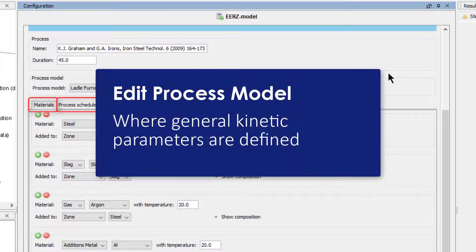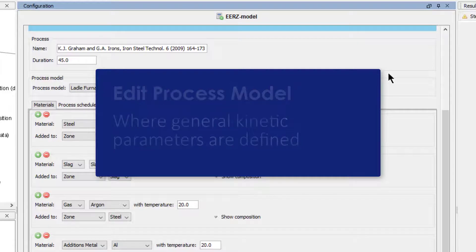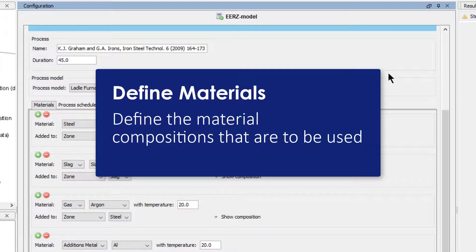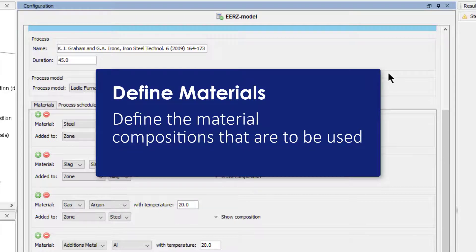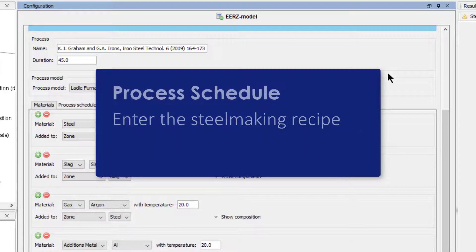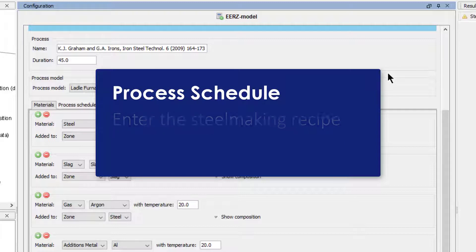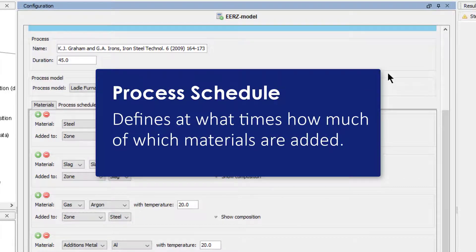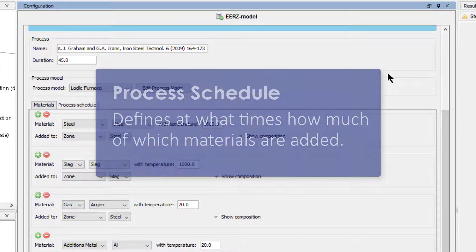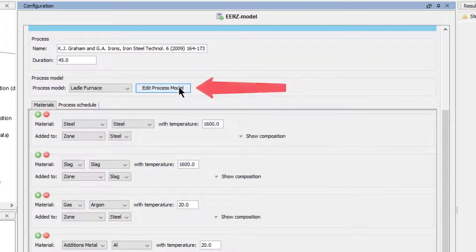First, you edit the process model, where general kinetic parameters are defined. Next, you define all the material compositions that are to be used during the process in the Materials tab. Finally, the steelmaking recipe is entered in the Process Schedule tab, which defines at what times, how much of which materials are added. Let's go through each step in detail.